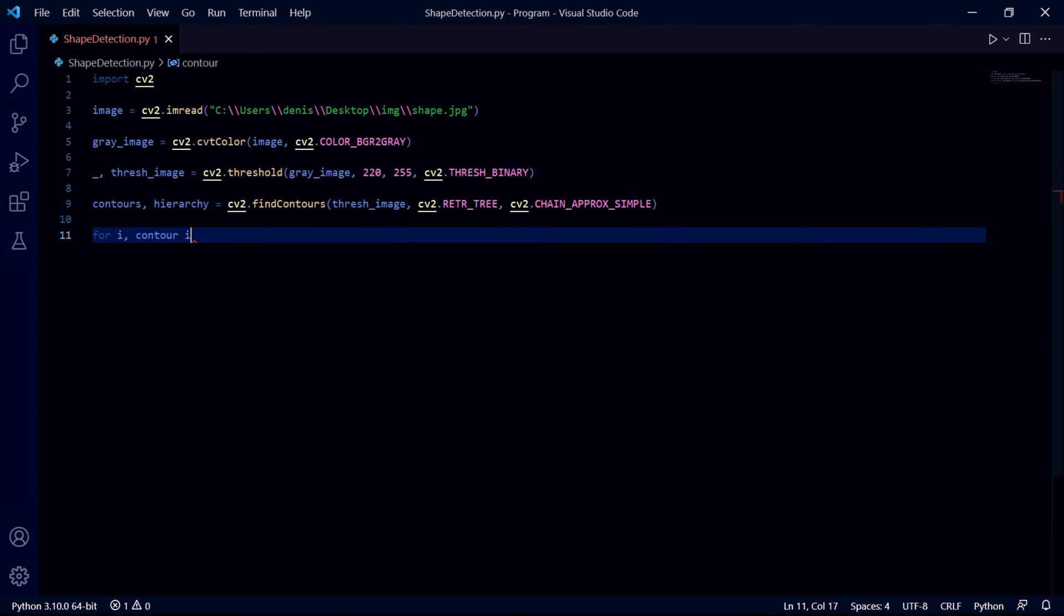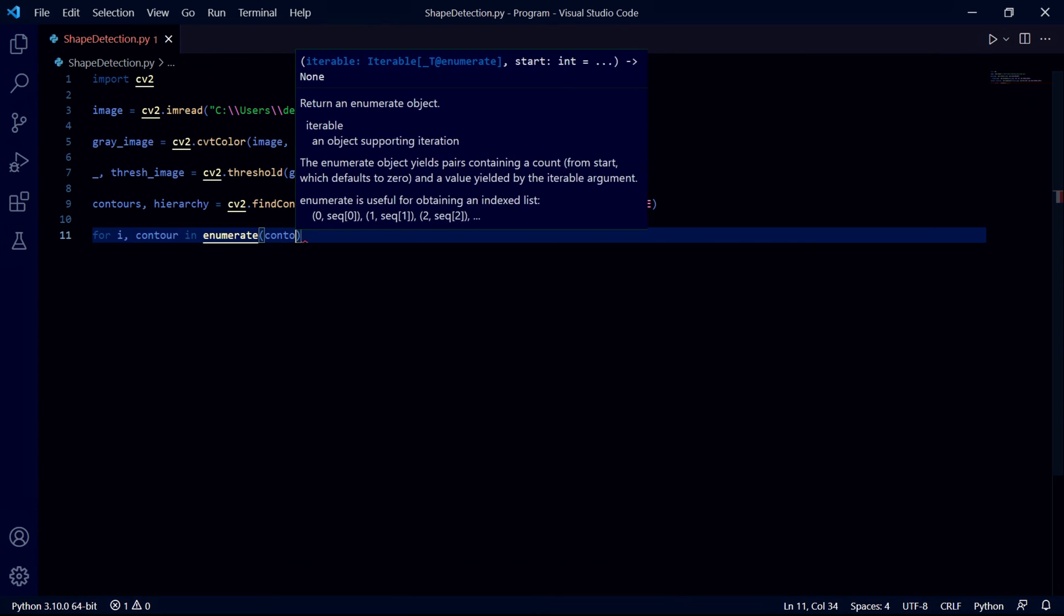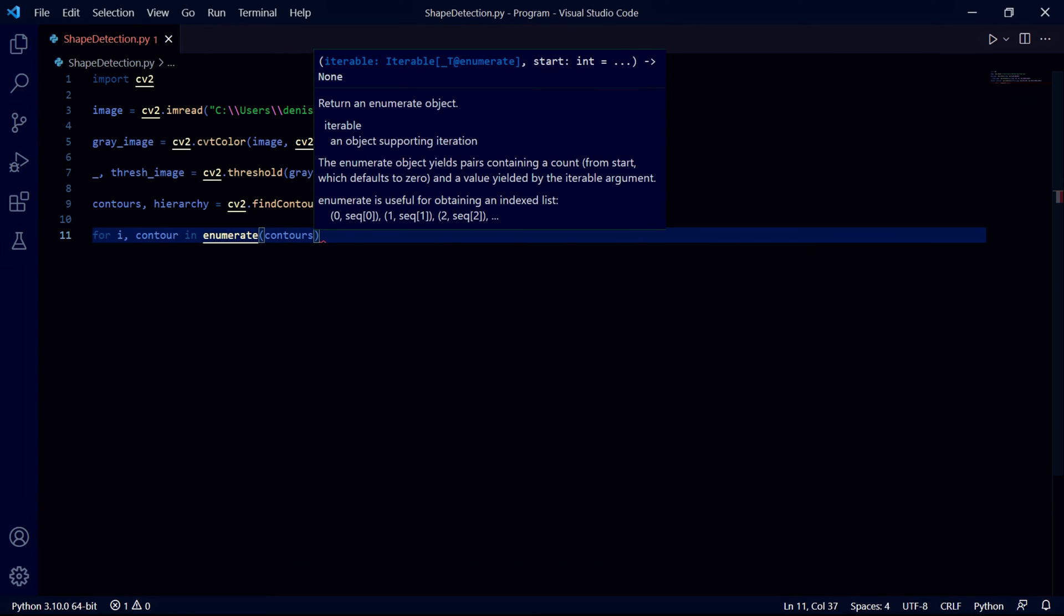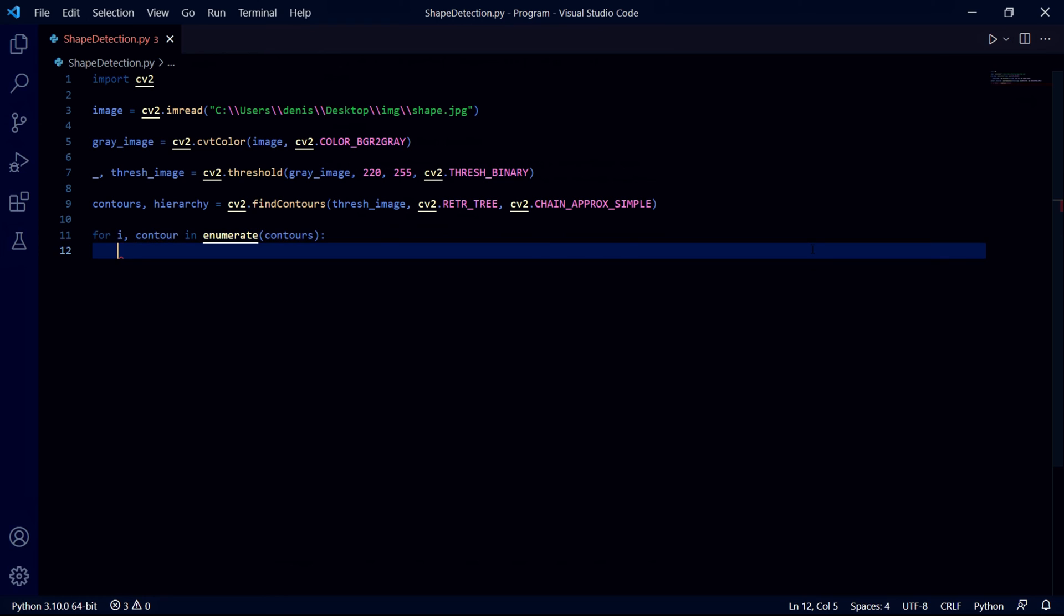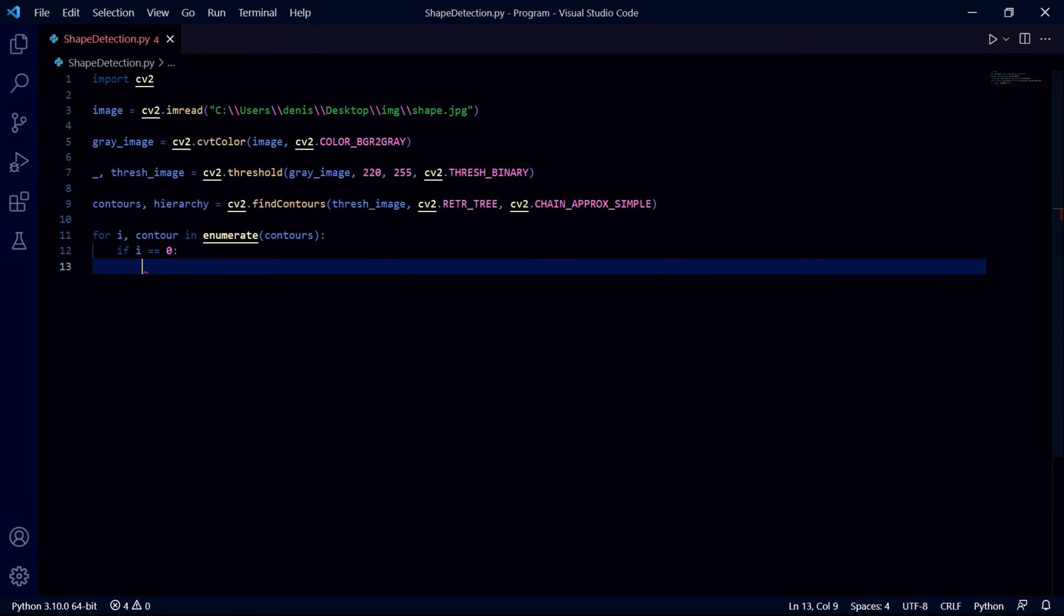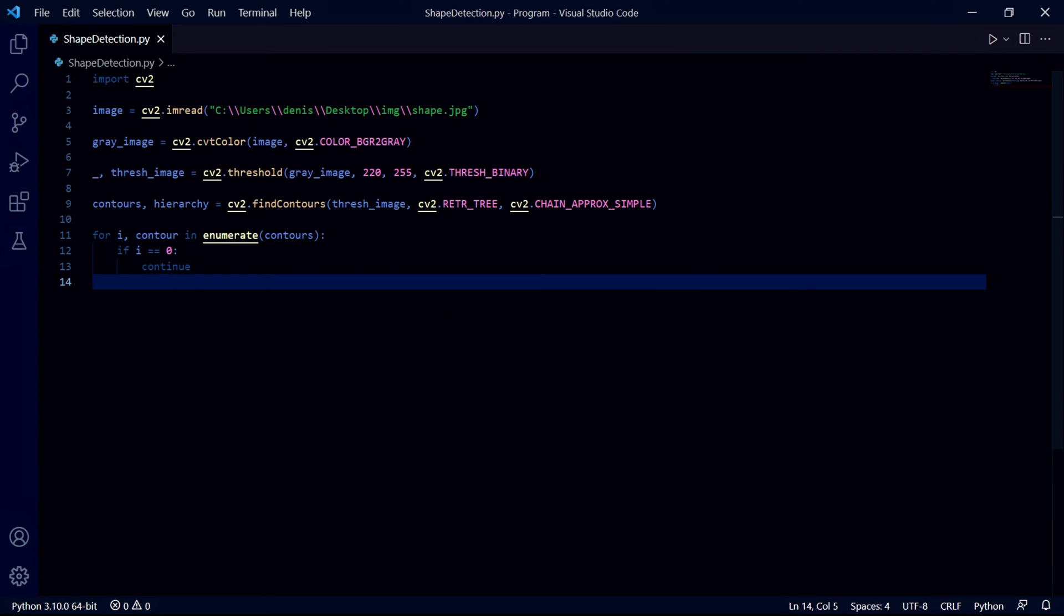The reason we want to do this is because of the following two lines of code: if i is equal to zero then continue. Basically our shape detection program will detect the entire image itself as a shape but since we don't want that, we choose to ignore the first contour because it stores the whole image as a shape.